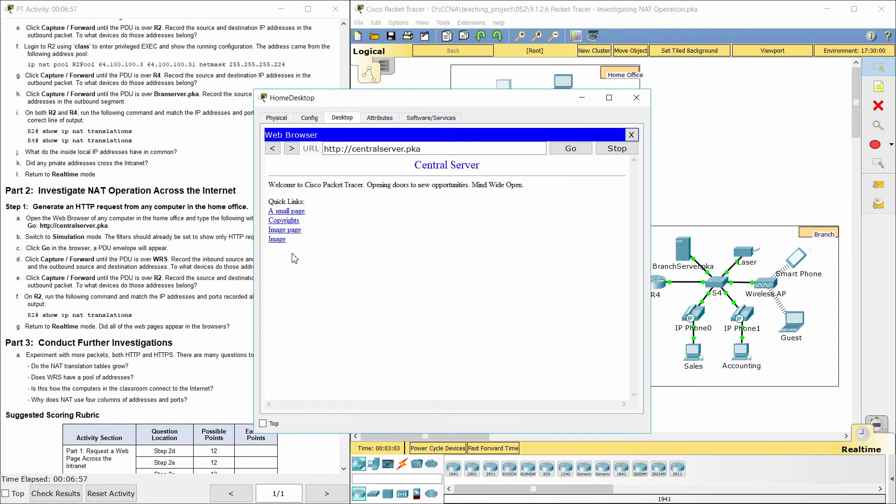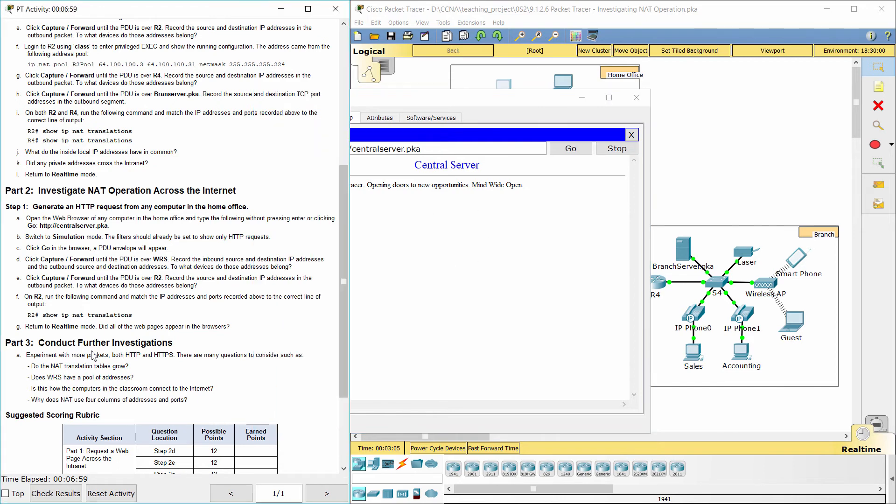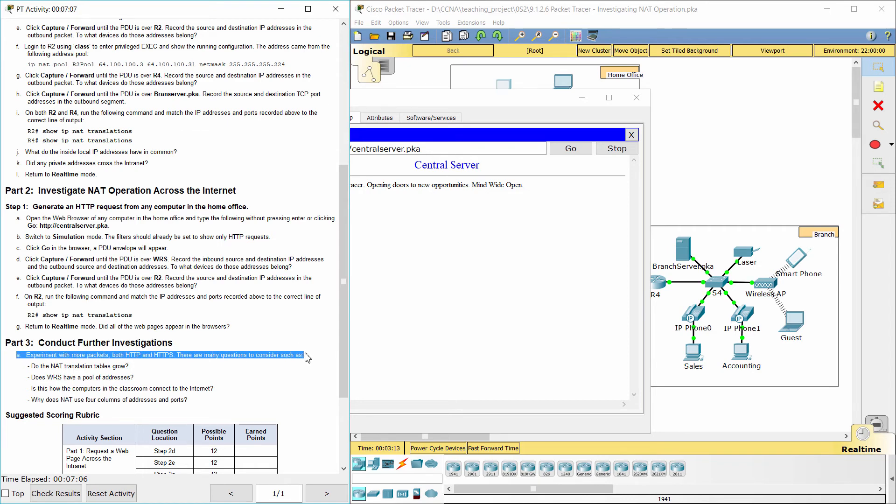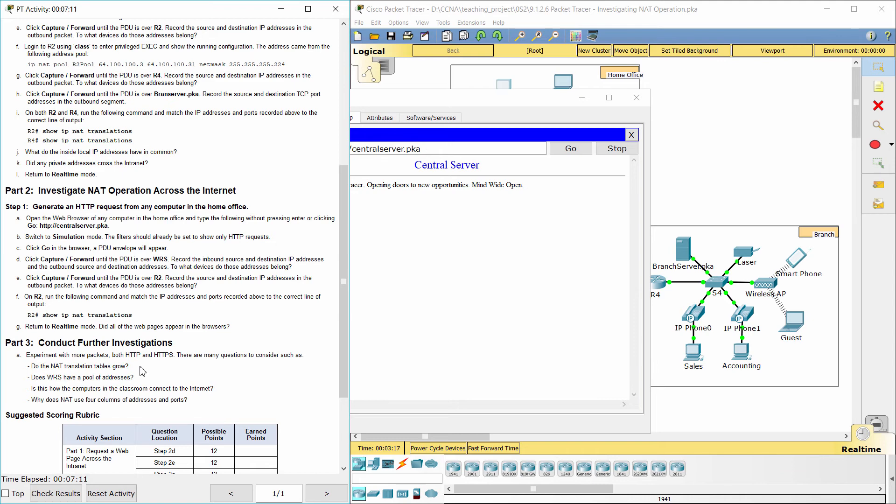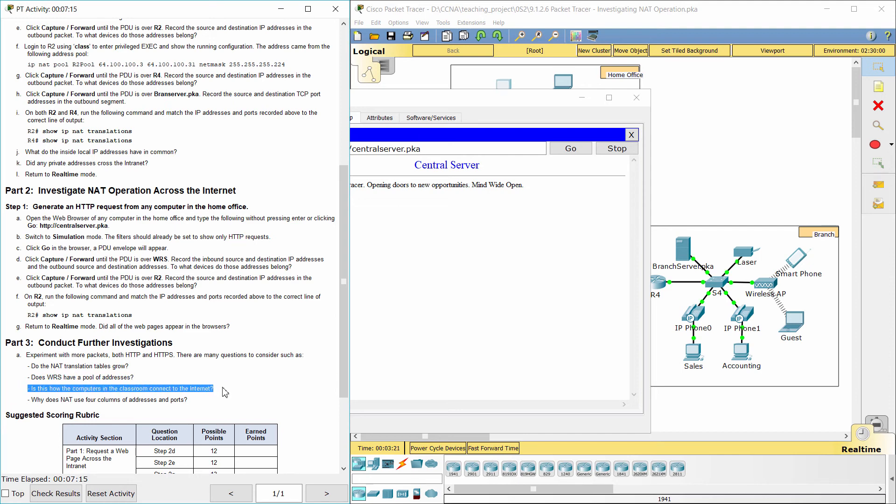All of the web pages appeared in the browsers. Part 3: Conduct further investigations. The NAT translation tables grow. Router WRS does not have a pool of addresses. This is how the computers in the classroom connect to the internet.